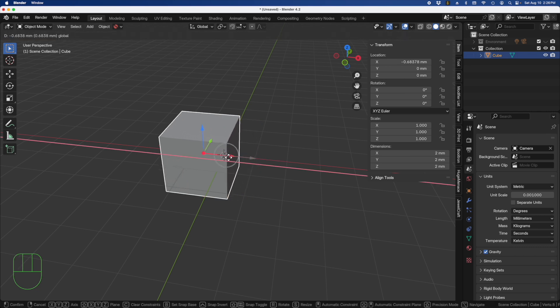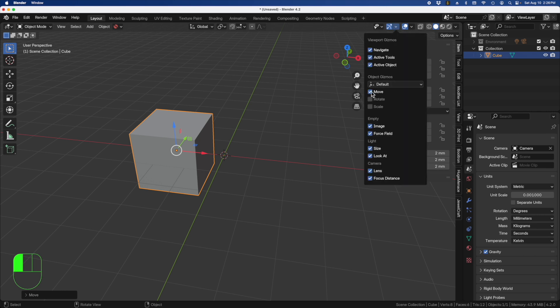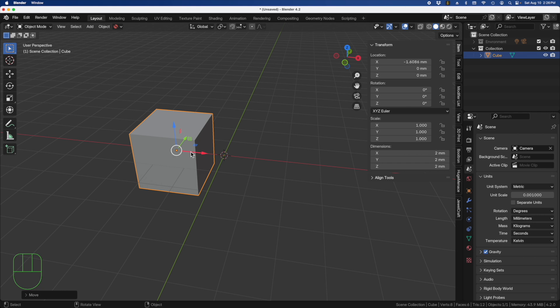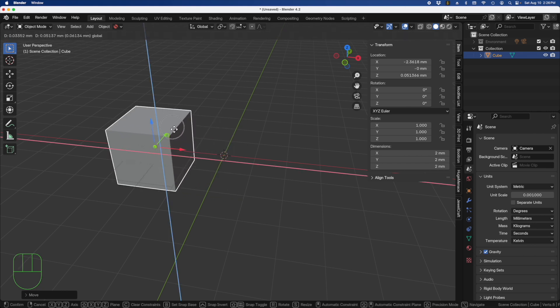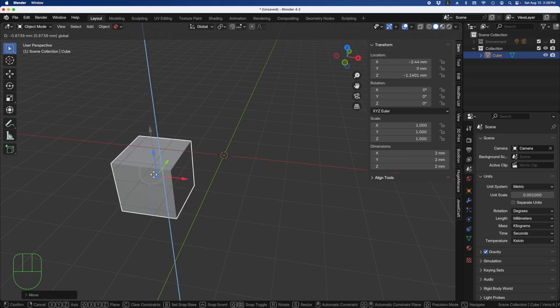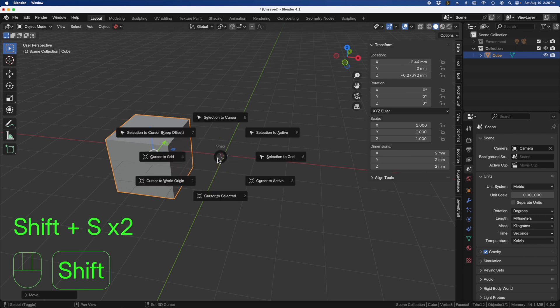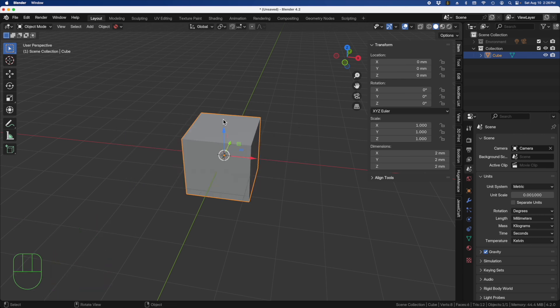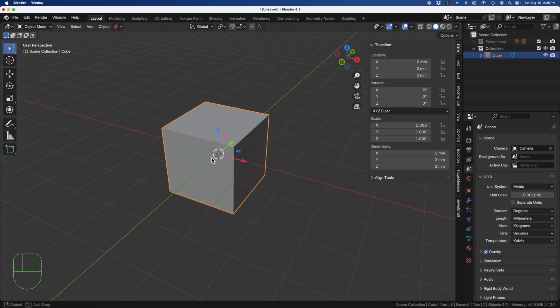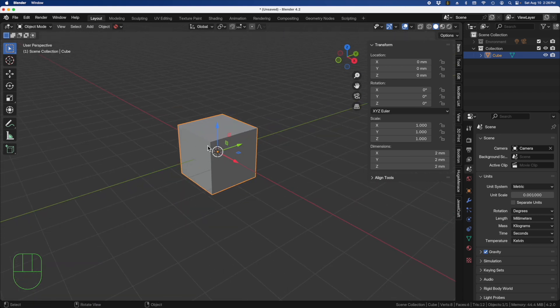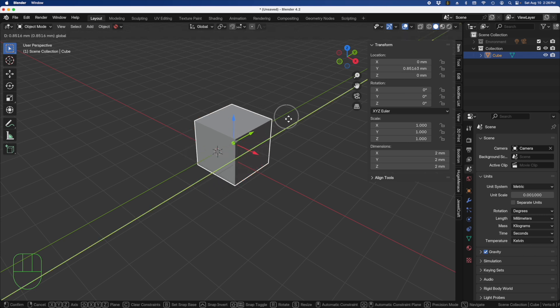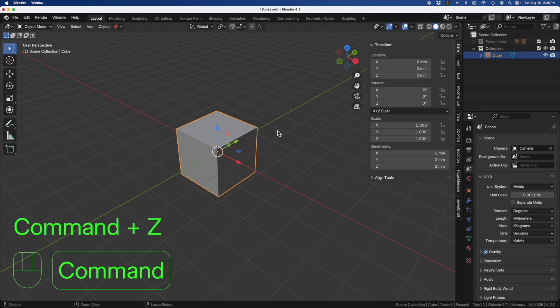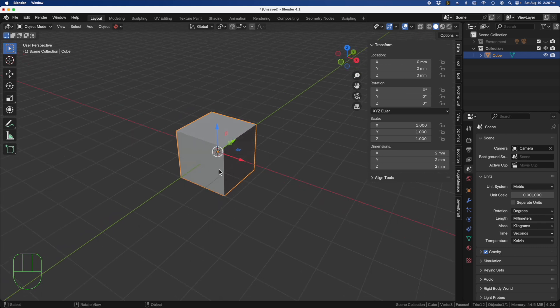If I move this over with the arrow key, we activated that by going to the Gizmos tab and activating the move function. We can now move our object left and right, forward and back, or up and down. If you ever want to put that back, hit Shift-S and then select Selection to Cursor, and that'll bring it back to the middle.